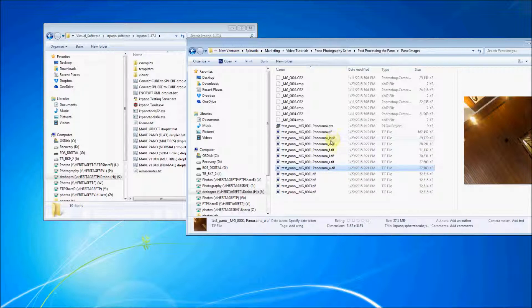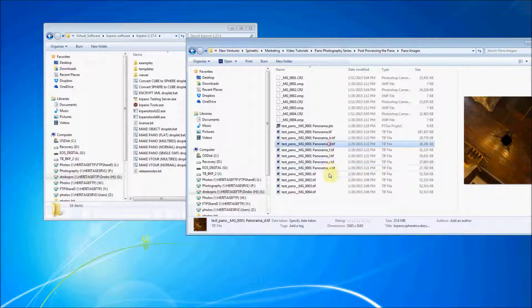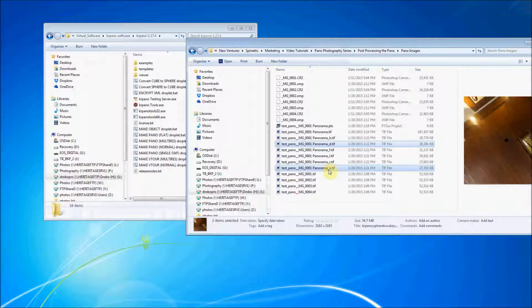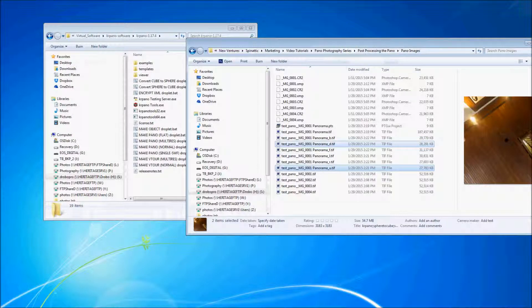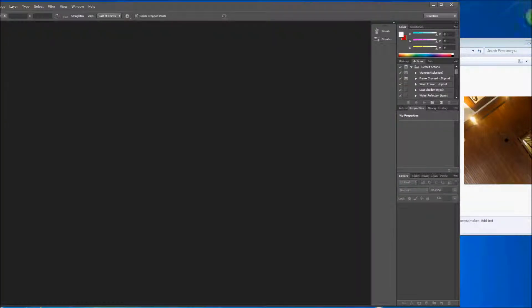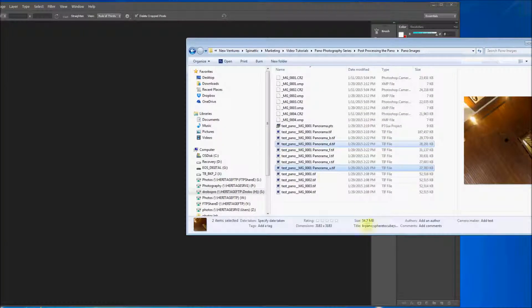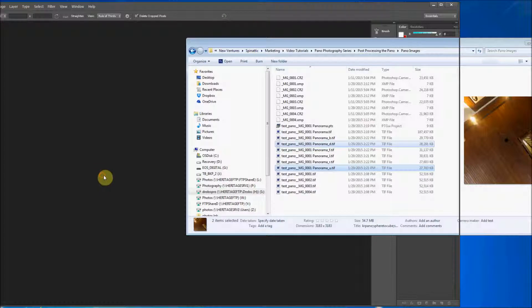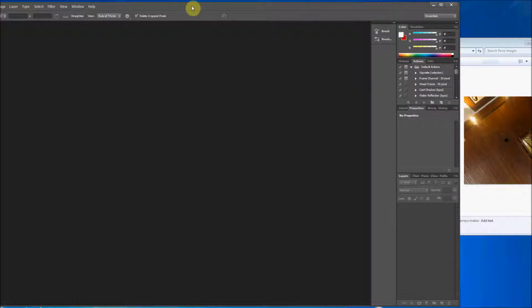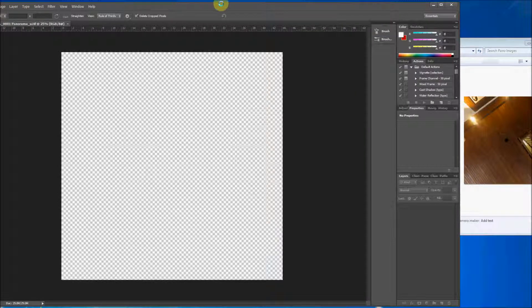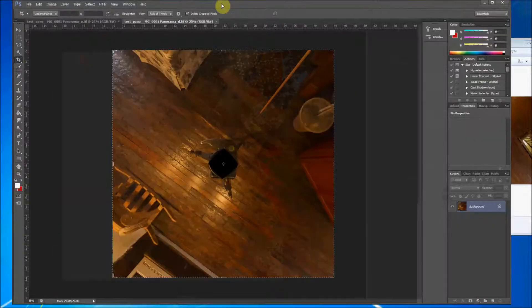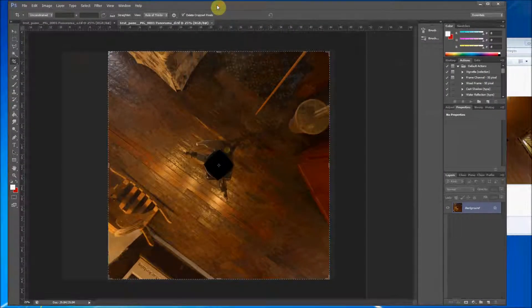We want to focus on the D for down and the U for up. All right. And we're going to bring these two files, and these are tiles, tile files, into Photoshop. Now we want to take this tripod out.